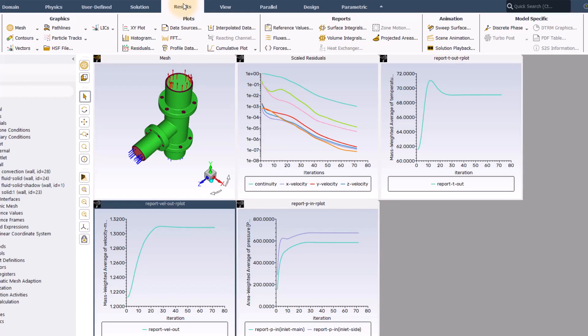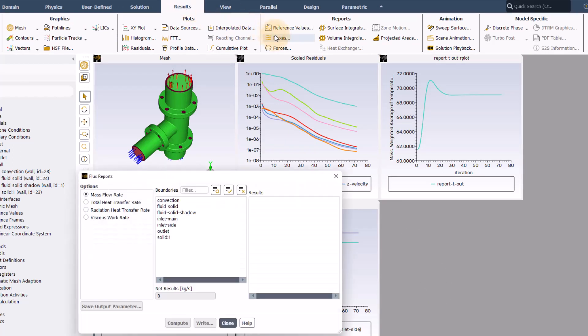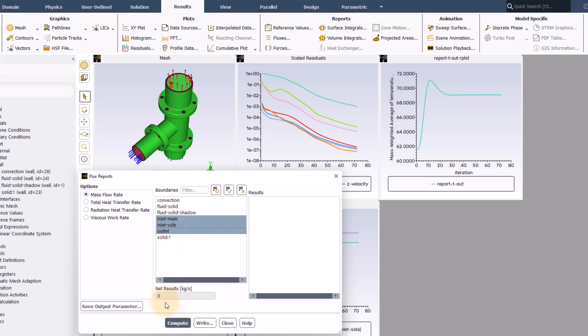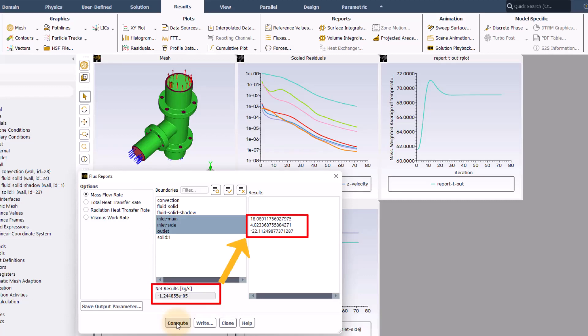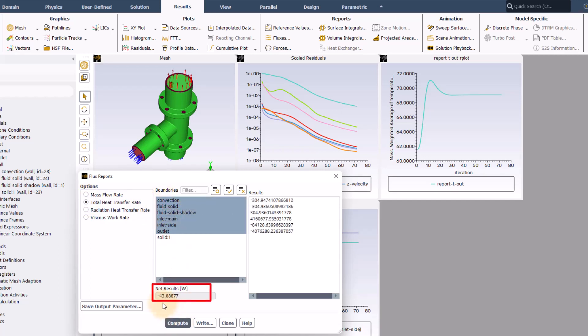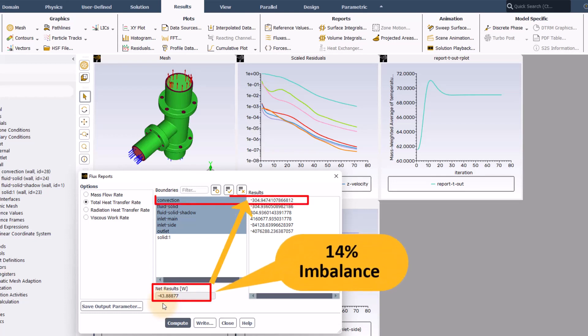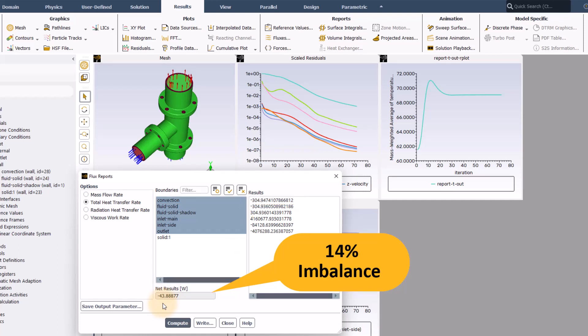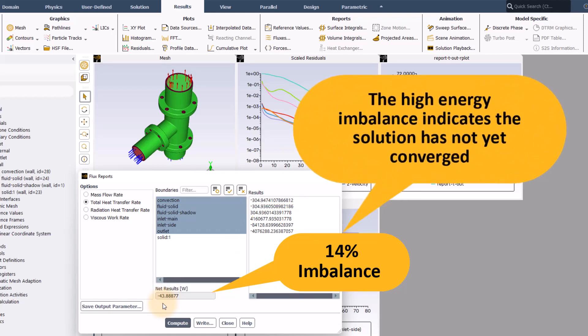Now, I will do a mass and energy balance check to further ensure the convergence of the problem. We see that the mass imbalance is negligible compared with the mass fluxes through any of the inlet and outlet boundaries. The total heat transfer rate imbalance is more than 10% of the net heat transfer rate through the convection walls. This shows that although the residuals and the chosen monitors indicate a good convergence, there is still a reasonably high level of energy imbalance.